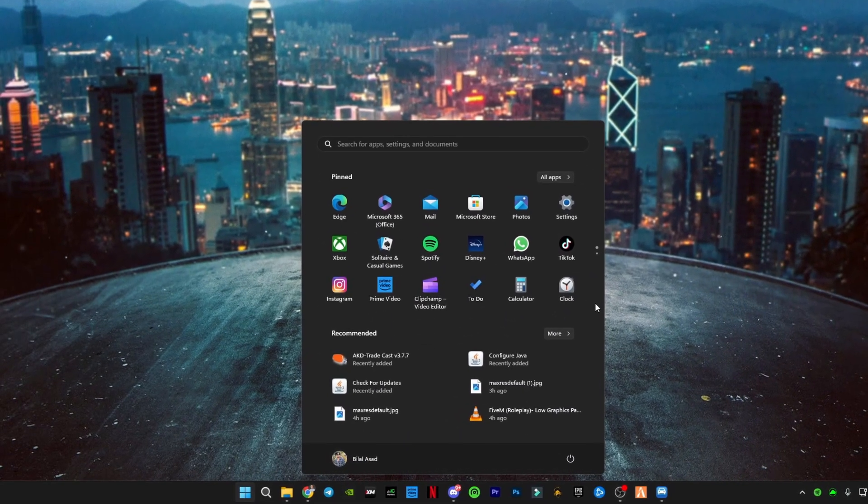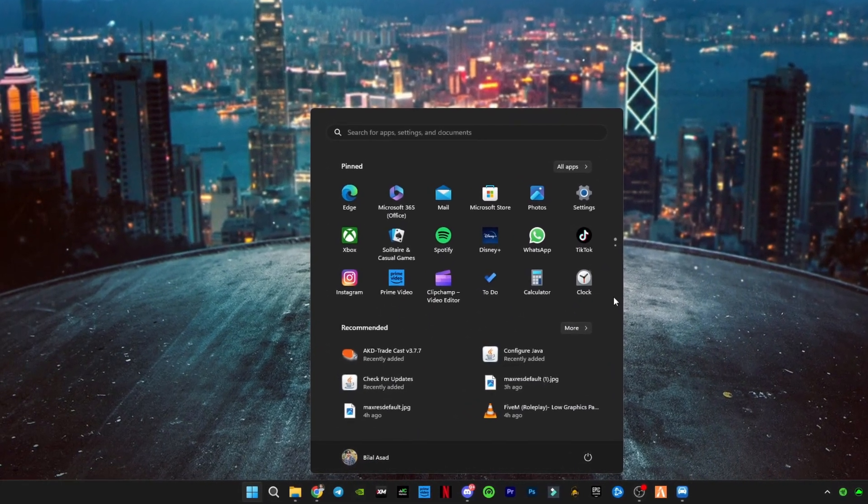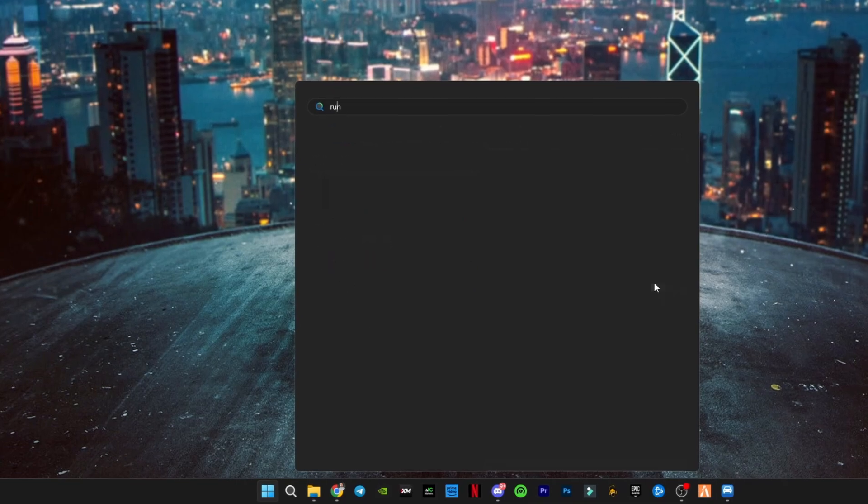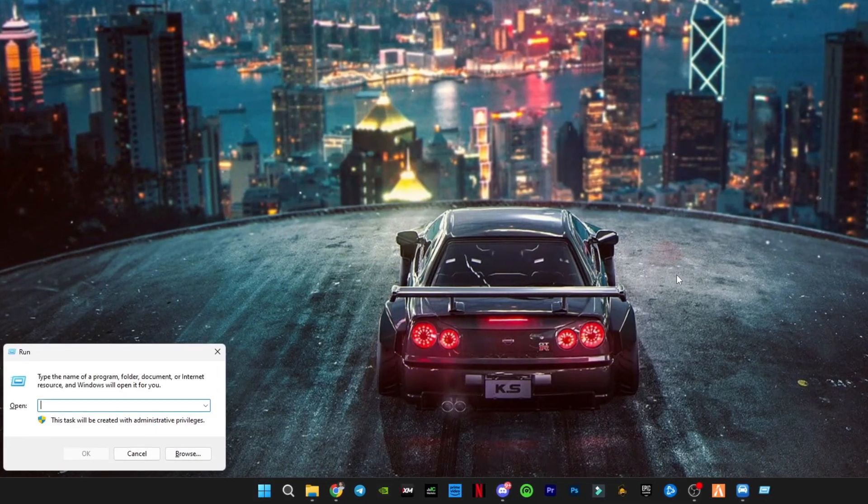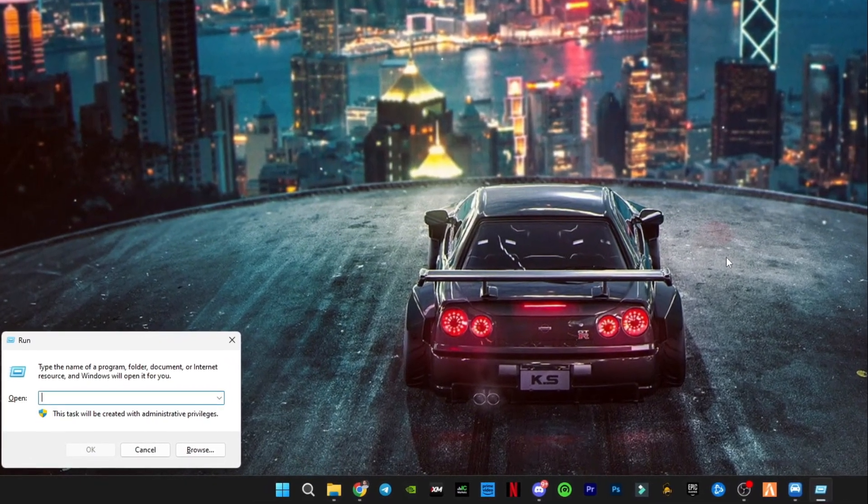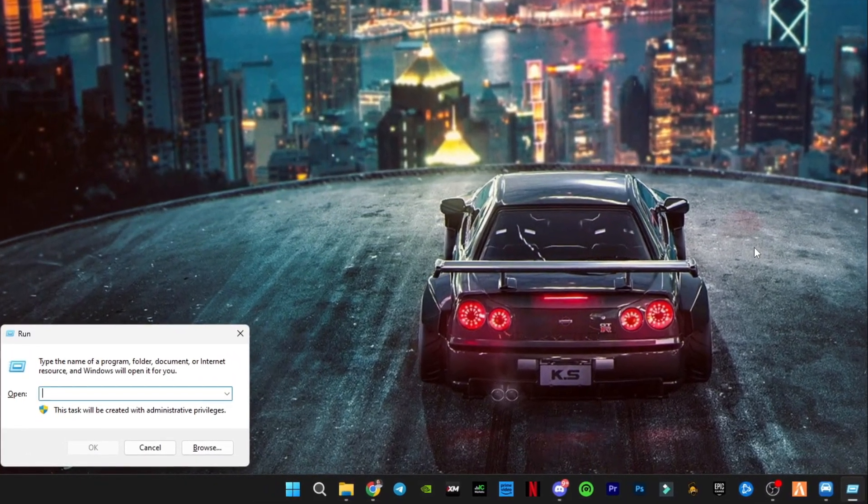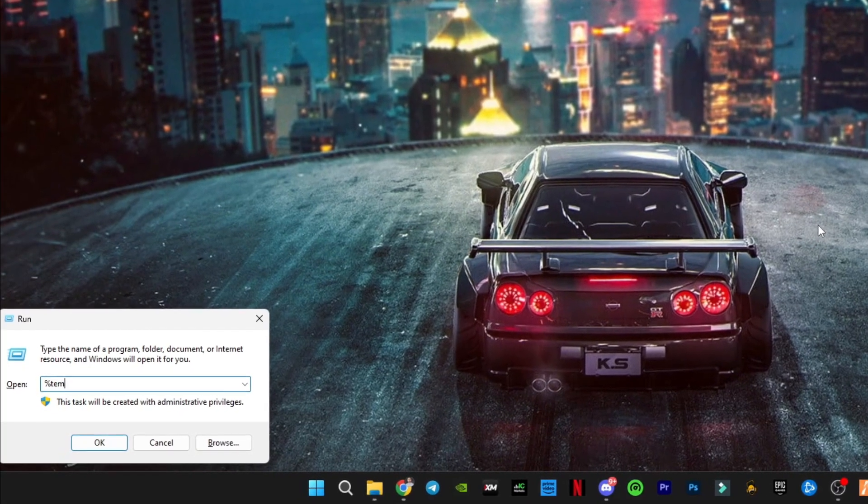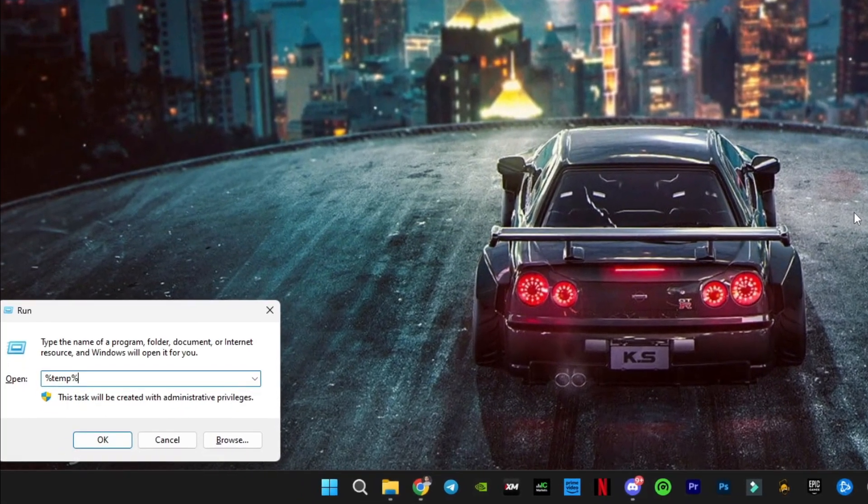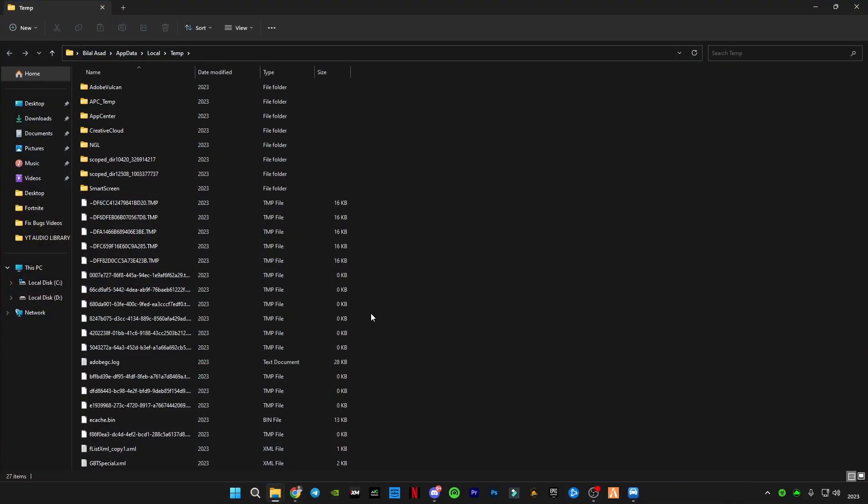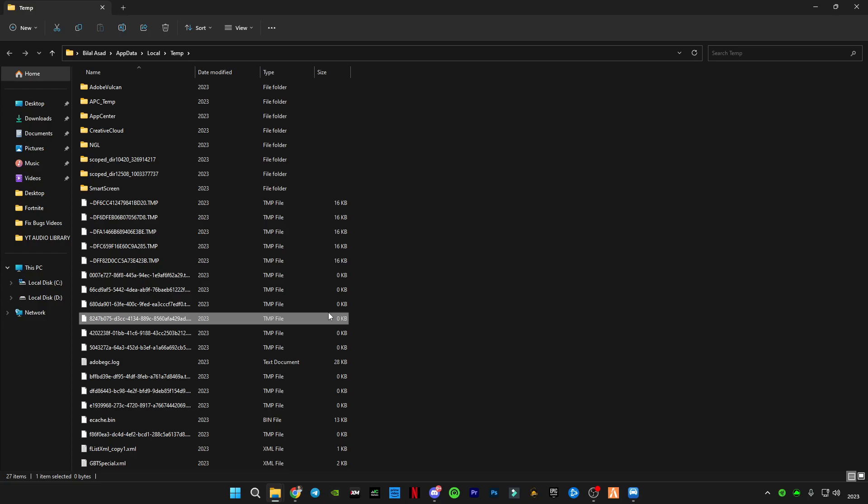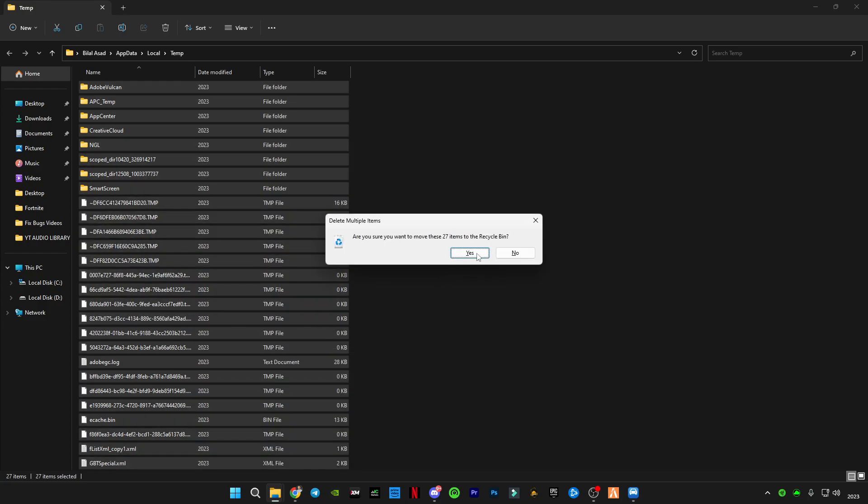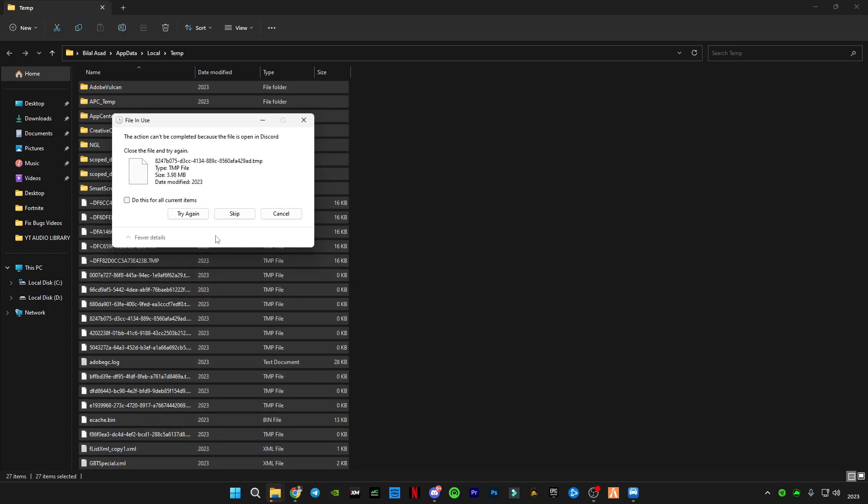First of all guys, you will have to first clean up your cache memory. All you have to do is search run here or you can press Windows plus R button. Here you will have to search percentage temp percentage and clean up all the data.